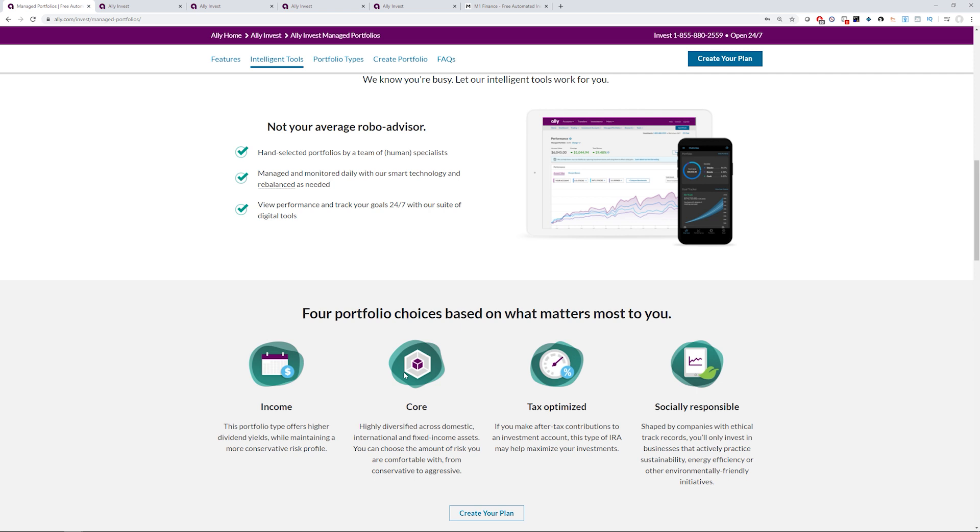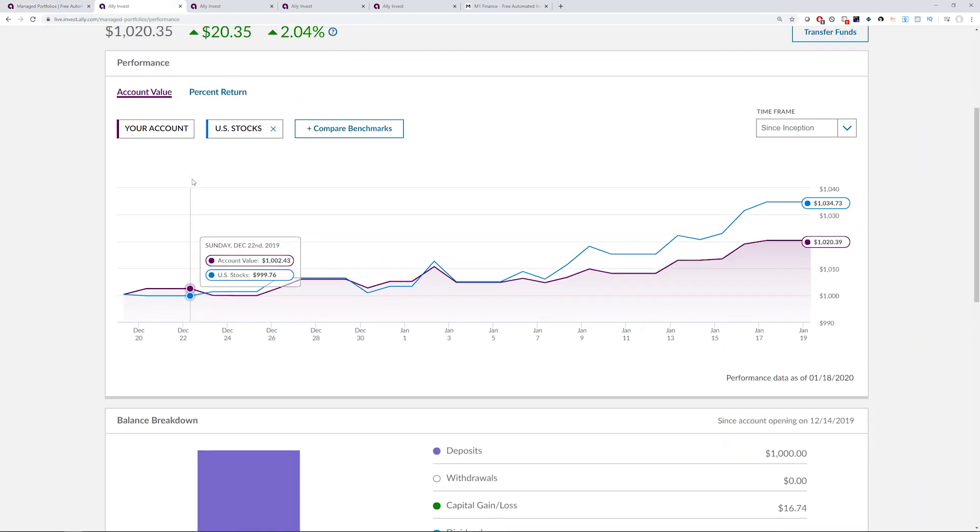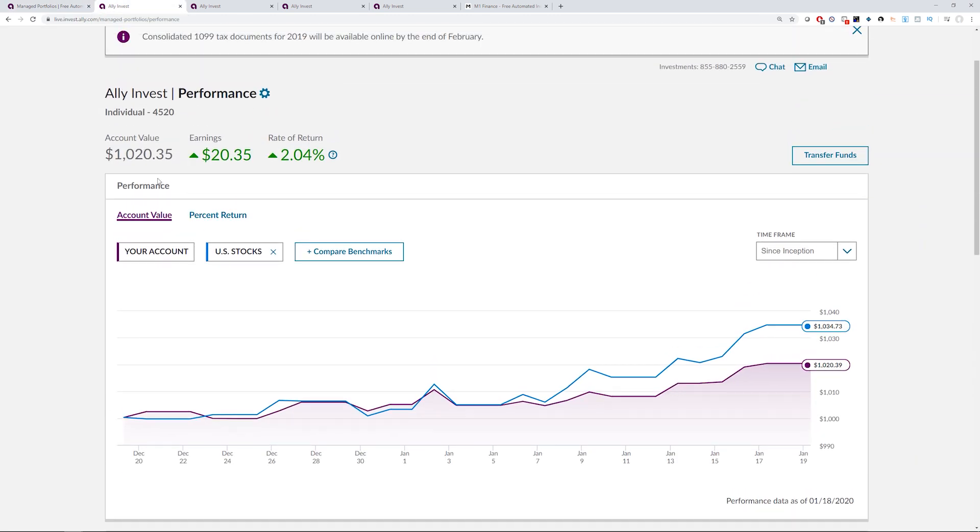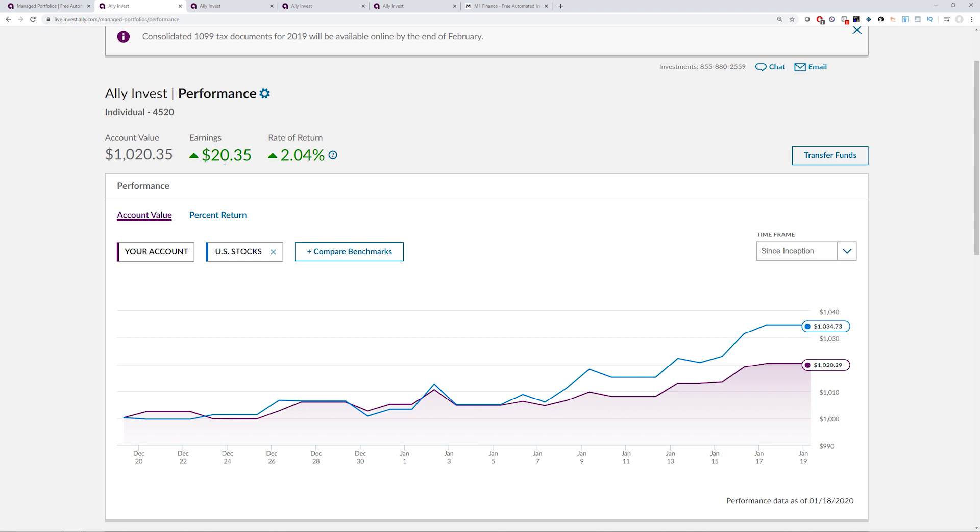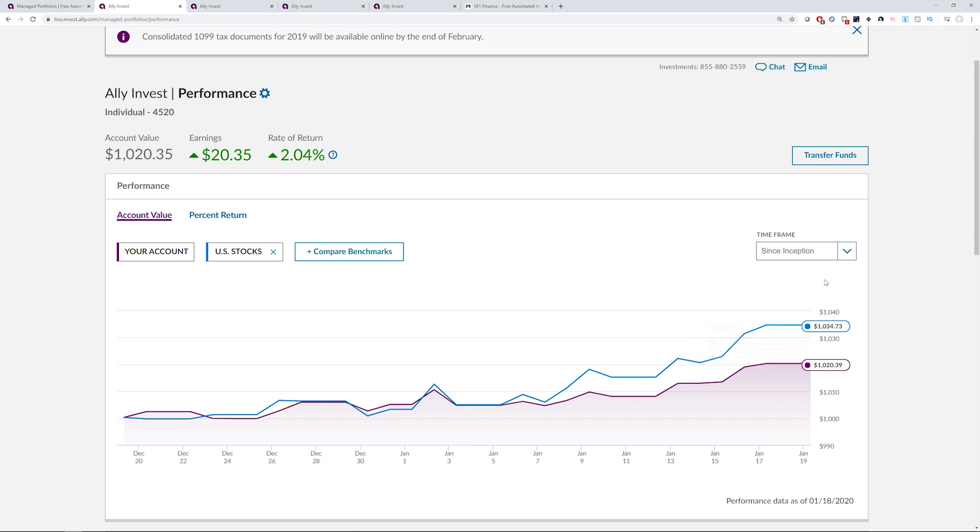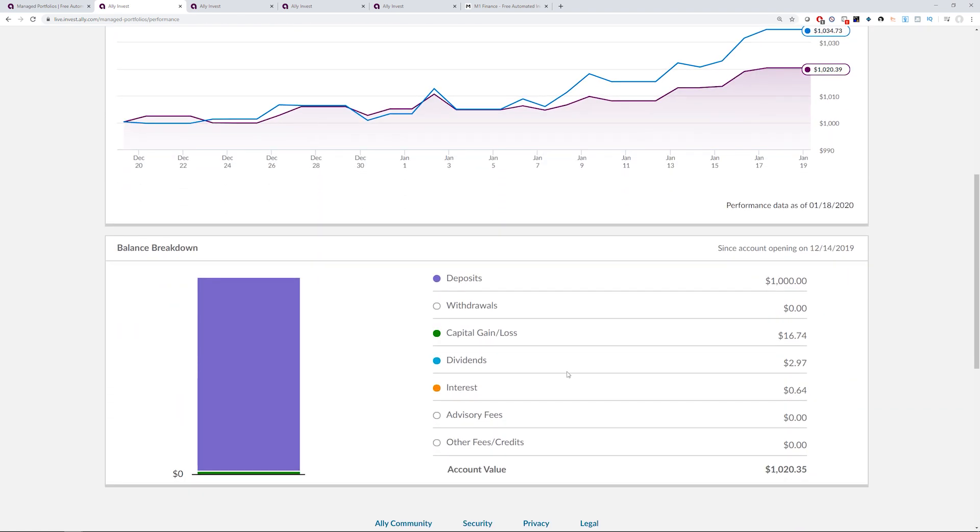Let's hop into the performance of my portfolio. You can see currently I put in a thousand dollars as of December 20th, so about almost a month in now. The performance is at 2% return, twenty dollars up in comparison to the US stock. It's slightly lagging since inception, you can see here. And this is how they break down the balance, withdrawals, capital, interest paid so far, and account value.